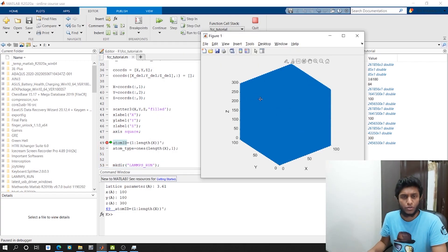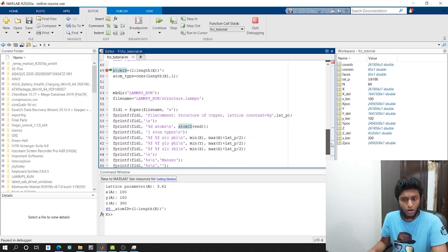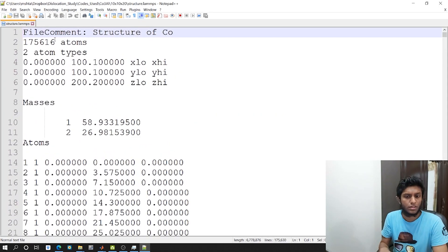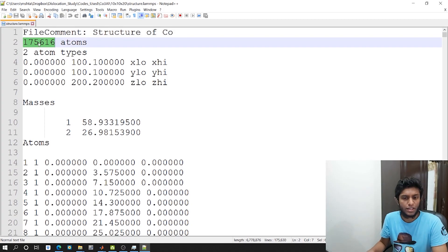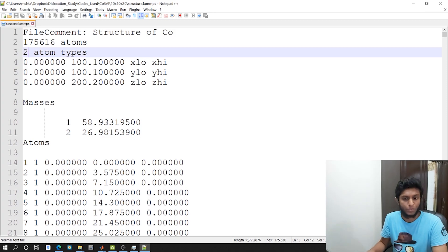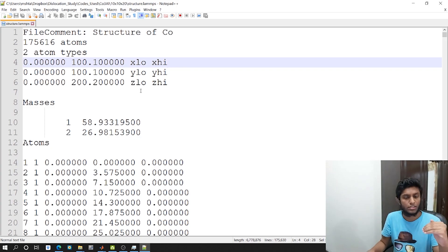So we want to now write these coordinates into the file. We executed up to line 47 in the last video, and now the rest of the lines I will execute now. If we want to know how a LAMMPS data file looks like - this is a LAMMPS data file opened in Notepad++. The first line is a file comment, the second line says the number of atoms, and the third line says how many atom types there are - one or two atom types.